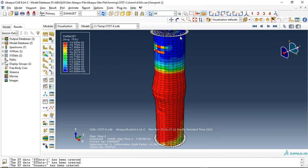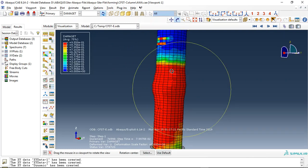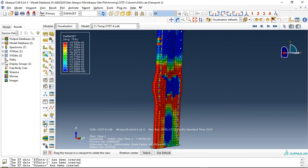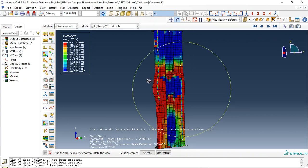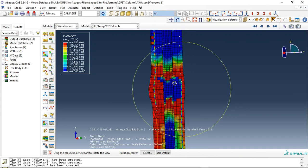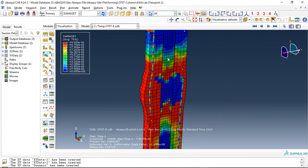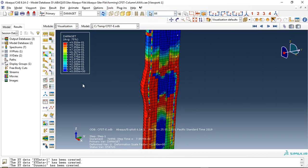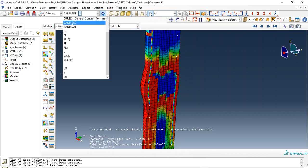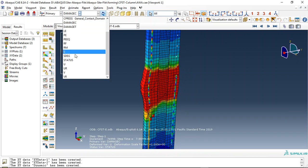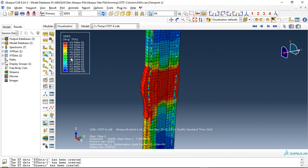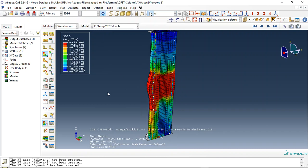And this is the damage — see that failure happened here. Let me use this for a better view. The concrete core, the steel pipe, the rebar and strip, and the outer concrete column. And the damage includes tensile damage, compressive damage, stiffness degradation, and everything.